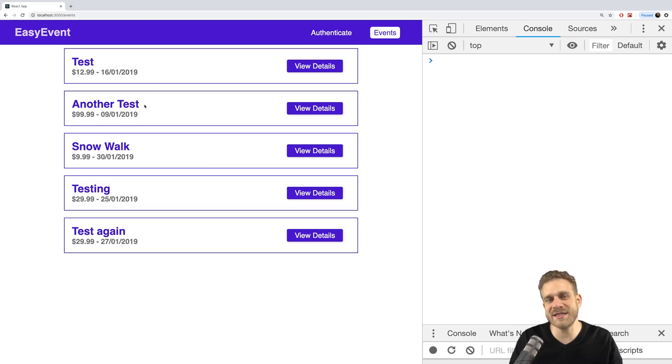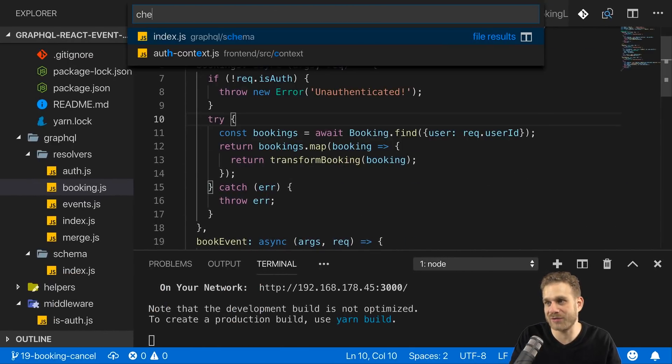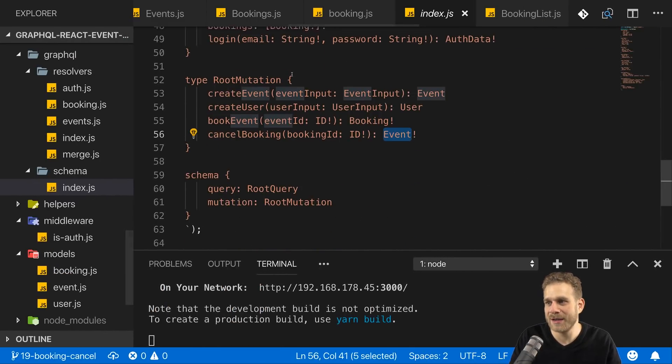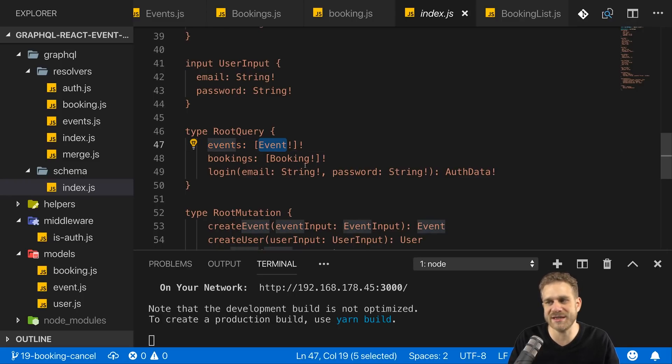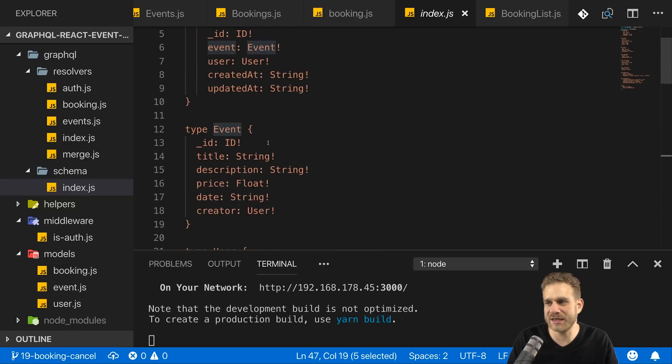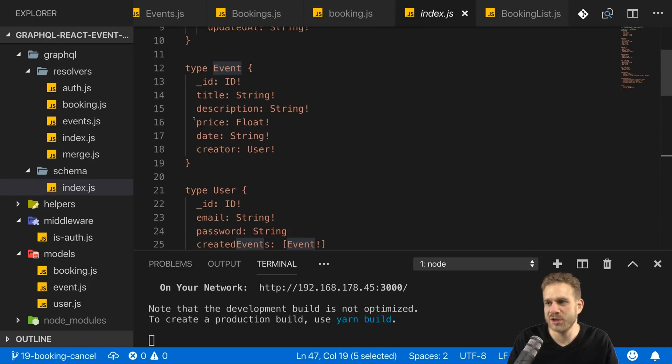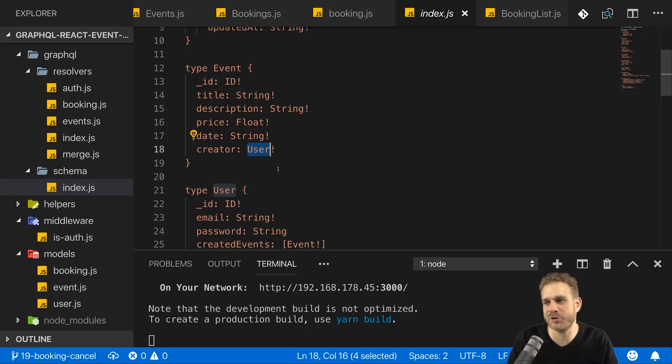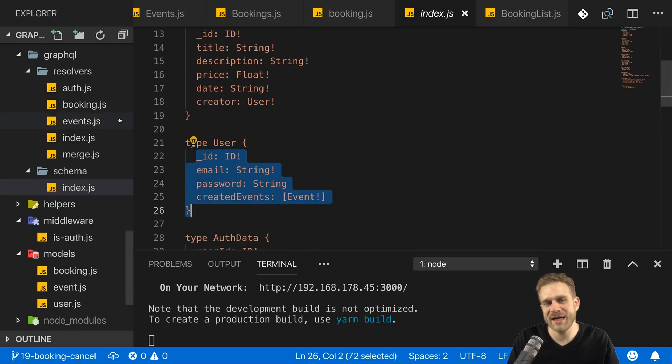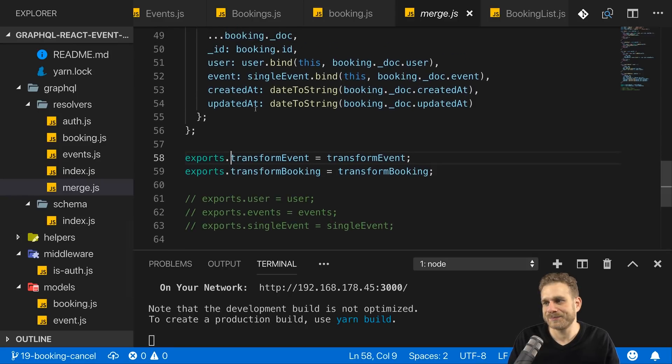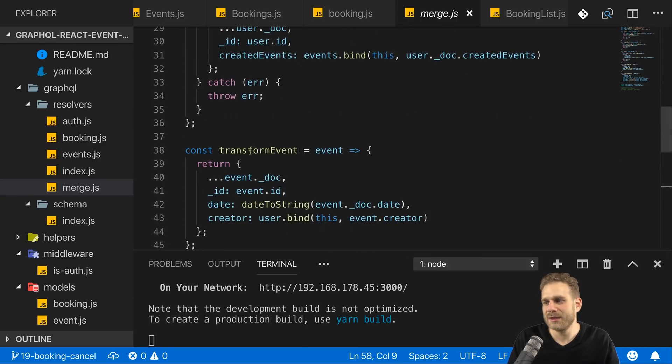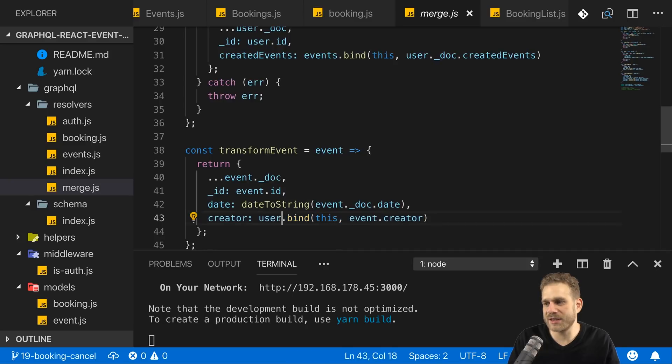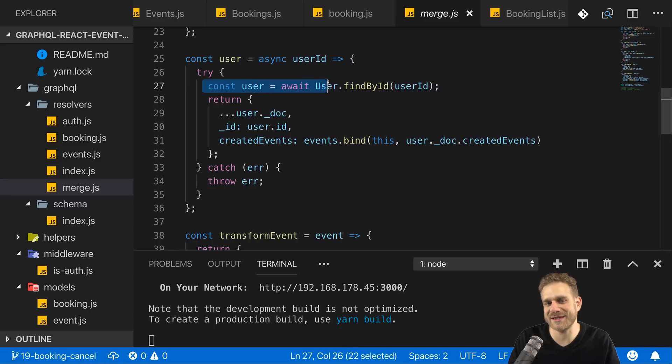So this is the app we built, and when I'm fetching all my events, what in the end happens, if we have a look at our GraphQL schema, is that this events query here gets executed. Now this returns us an array of events. The problem with that just is an event, if we have a look at its definition, also has a creator field. The creator field in turn gives us a user. And now if we have a look at our resolver, we see that for events, we solve that problem by executing this user function, which makes another database request.